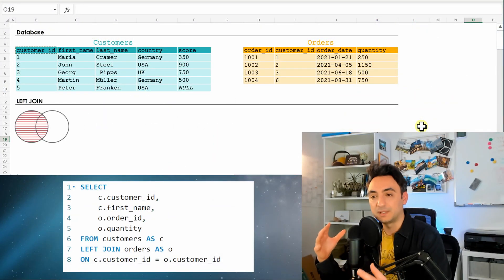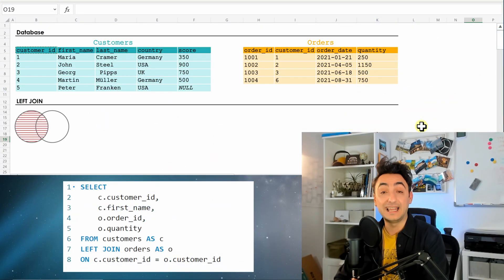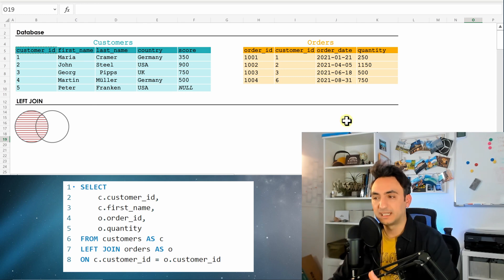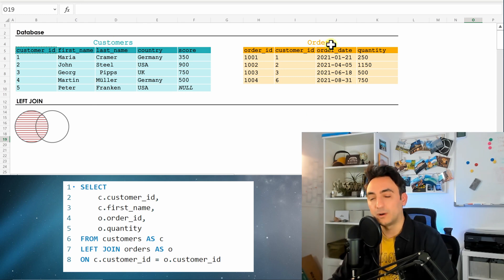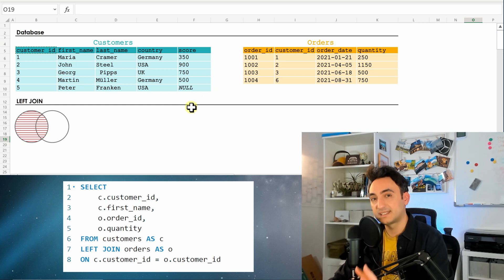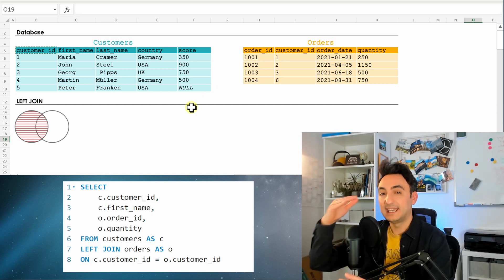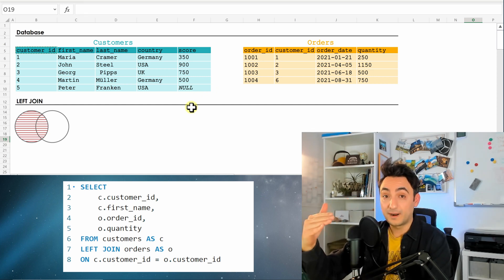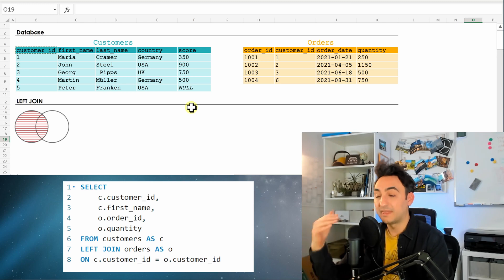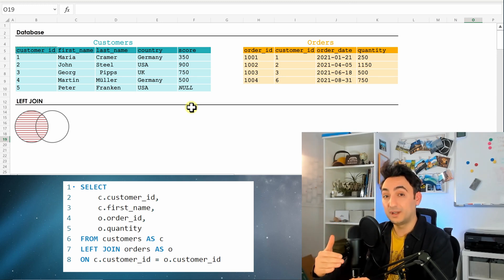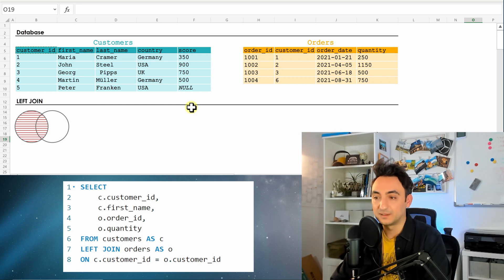All right guys, again let's understand what the database was doing once we executed the left join. So the database is going to focus on the customers and the orders. The database understands, okay, customers is the left table because it comes first with the FROM, and the orders is the right table because it comes in the left join in the query as a second.